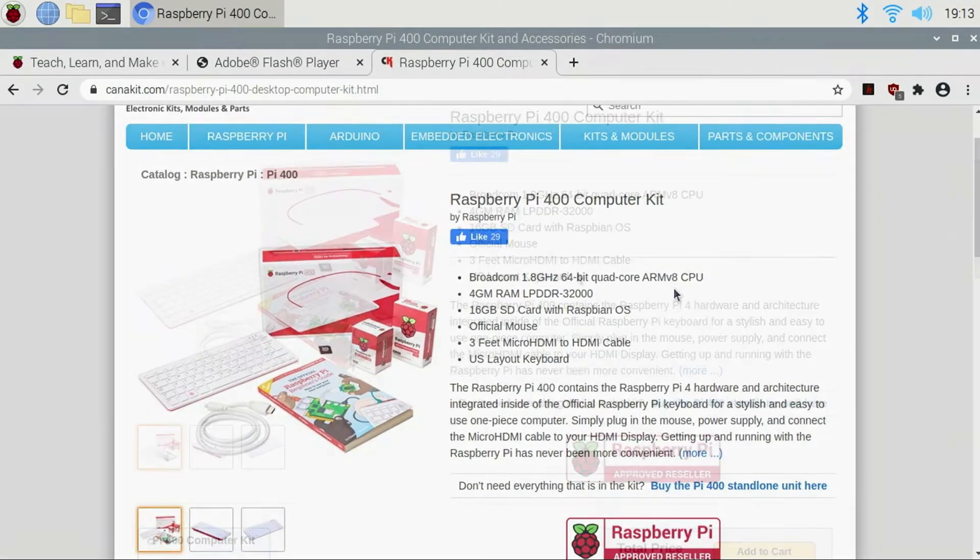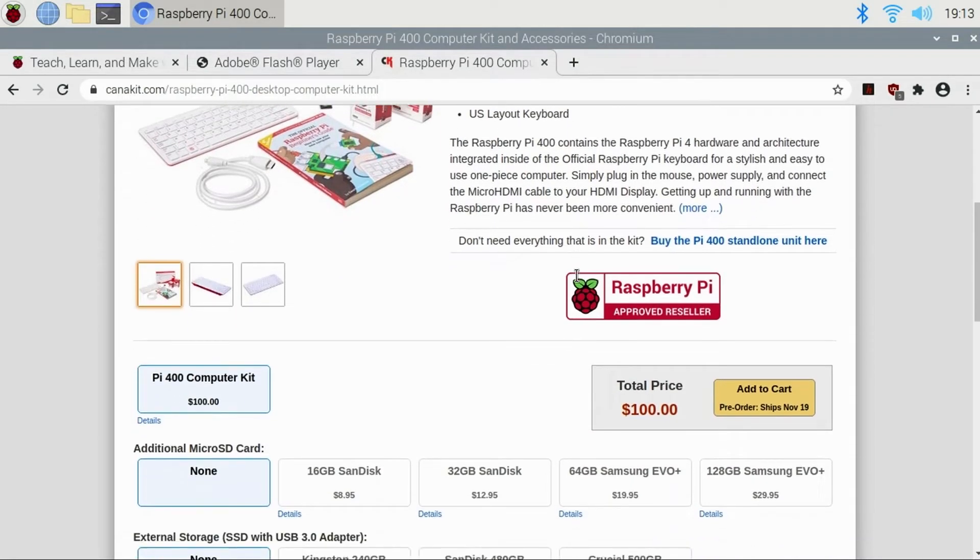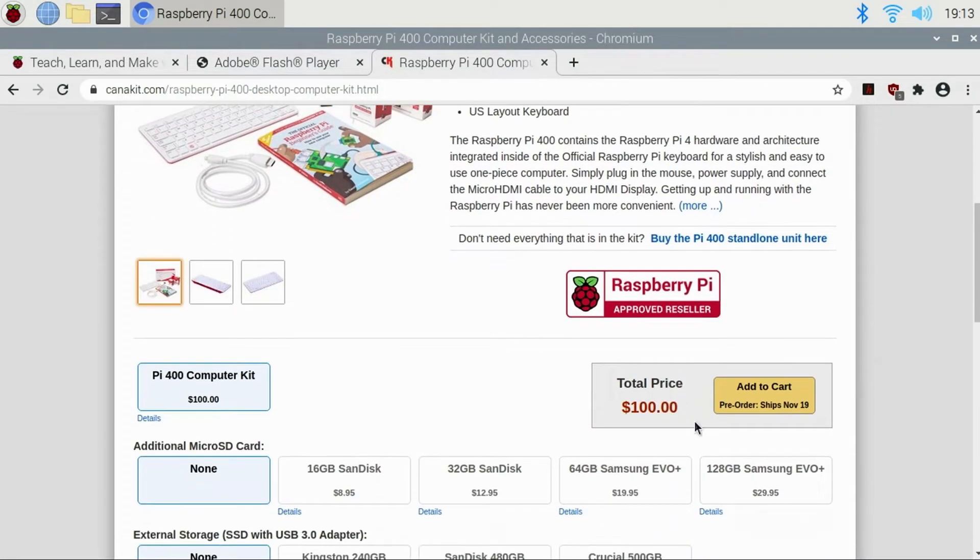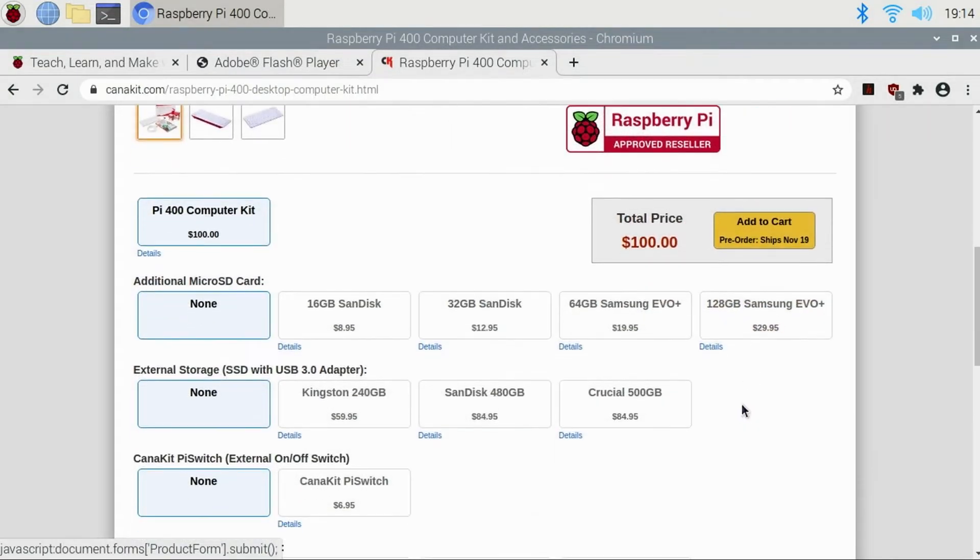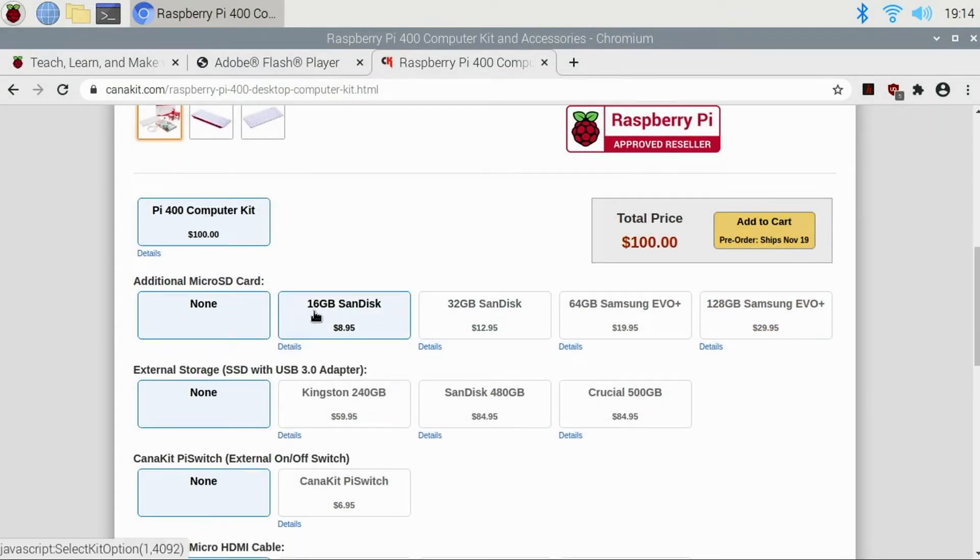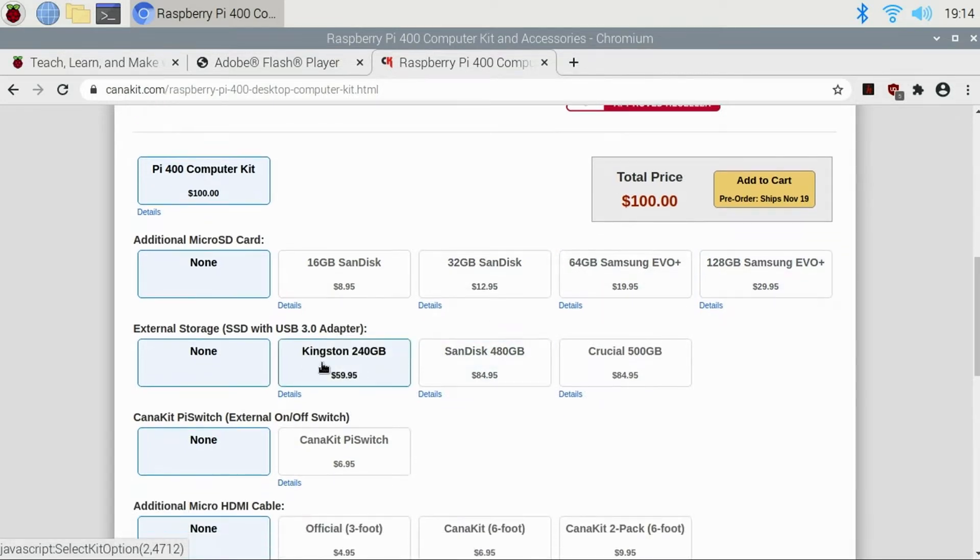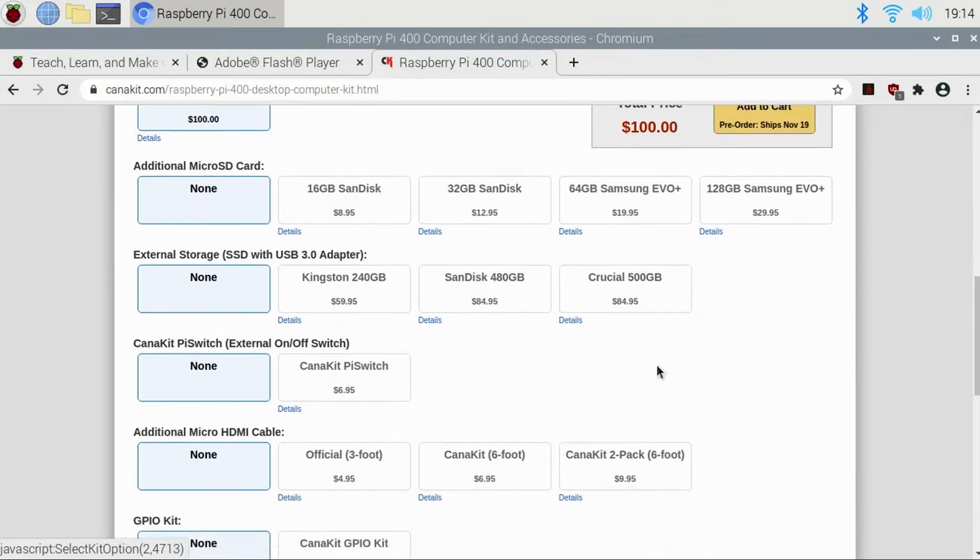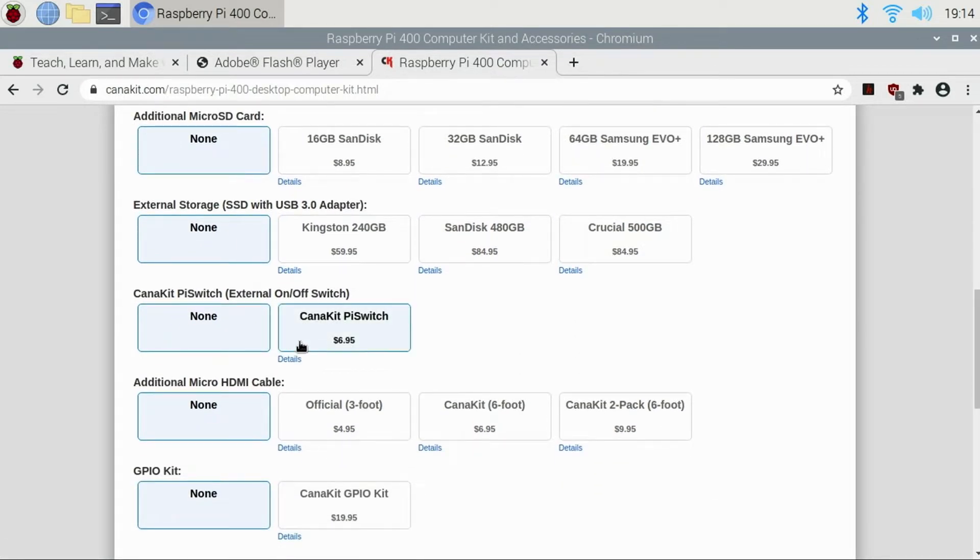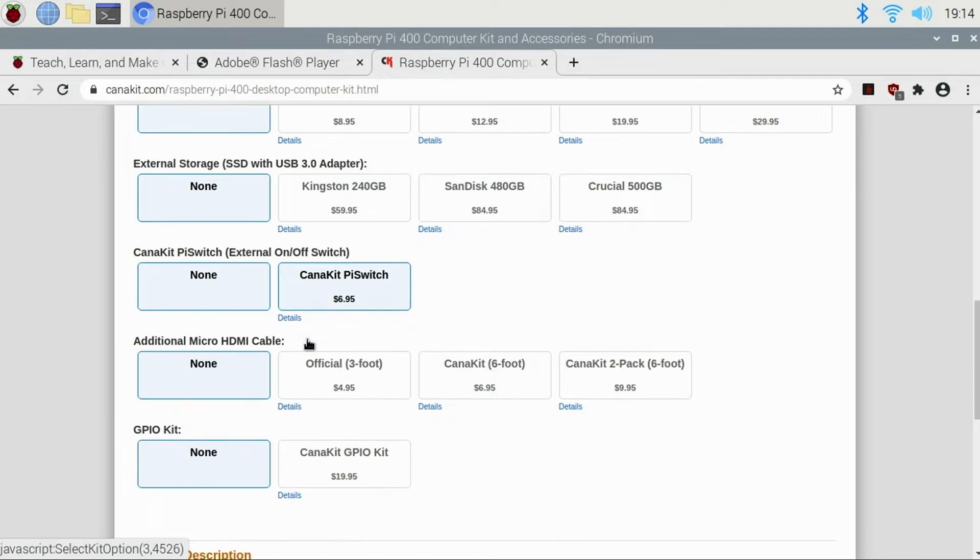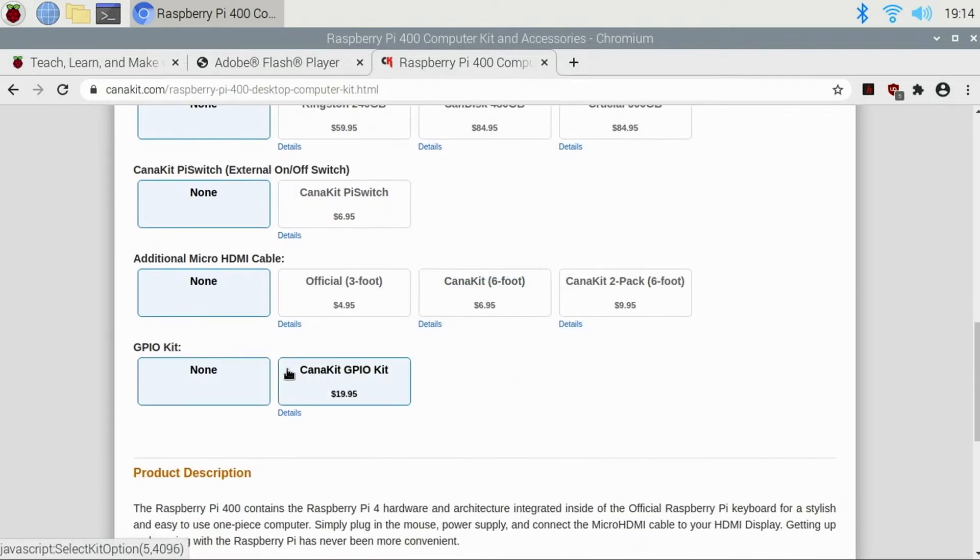And we'll go ahead and go to the Pi 400. I want to show you a few things here on their website. Basically, we'll scroll down just a little bit. And what you'll see here is that the Pi 400 is only $100 for this kit, which, in my opinion, is a great deal. While not necessary, they do list some additional options. I would recommend a larger capacity disk. You can go with an SSD using the USB 3.0 adapter if you prefer. Then there's the Kennakit Pi switch and the micro HDMI cable, if you want a longer cable, as well as the GPIO kit.